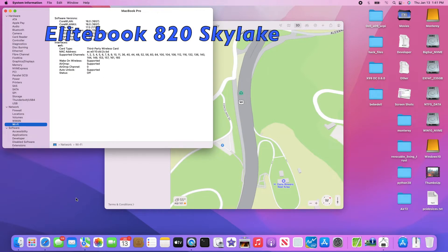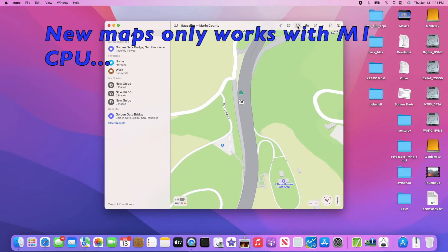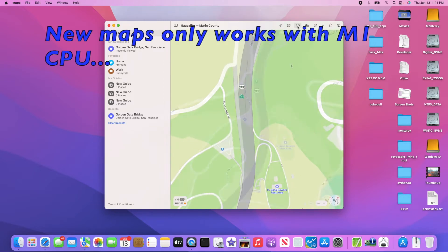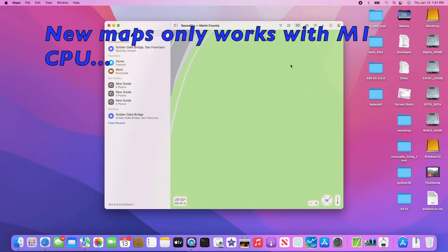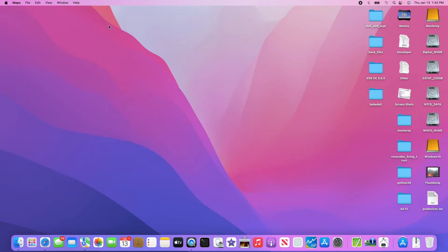What is new with Monterey for hackintosh? The only thing they said is new is the Maps with 3D, but I'm not sure what is so good about it. Other than that, nothing is new compared to Big Sur and I don't know why we need to upgrade to Monterey.